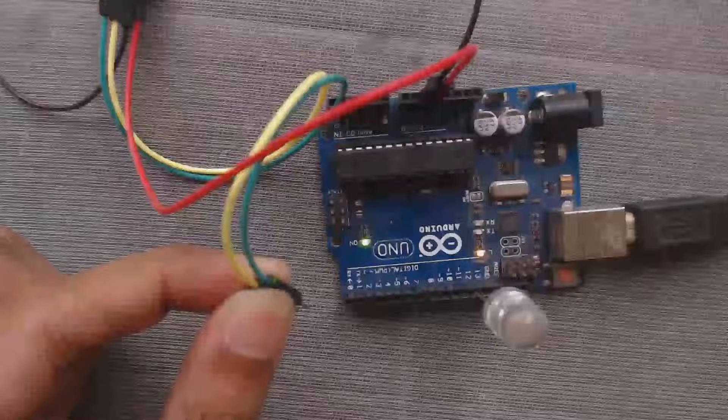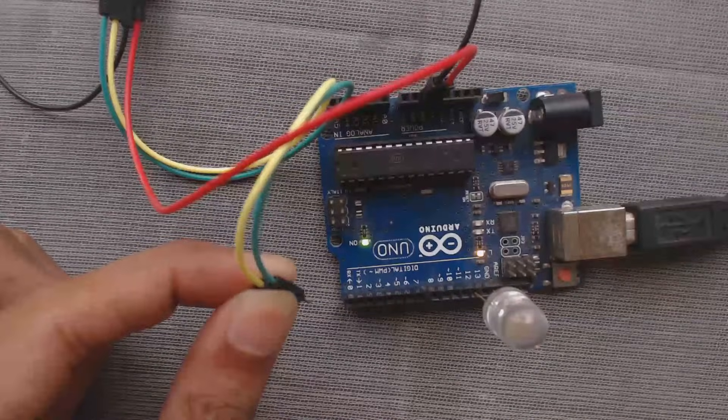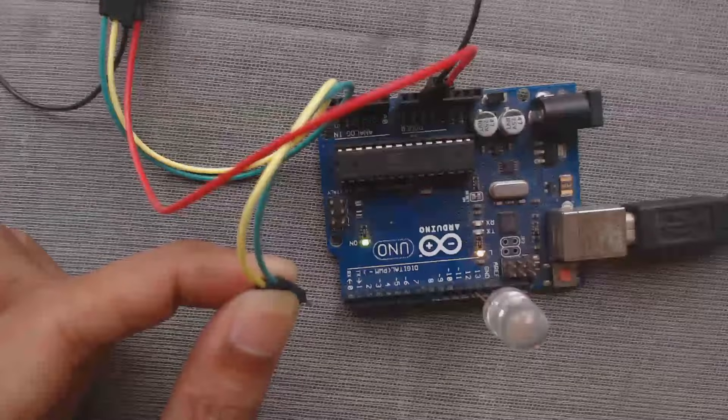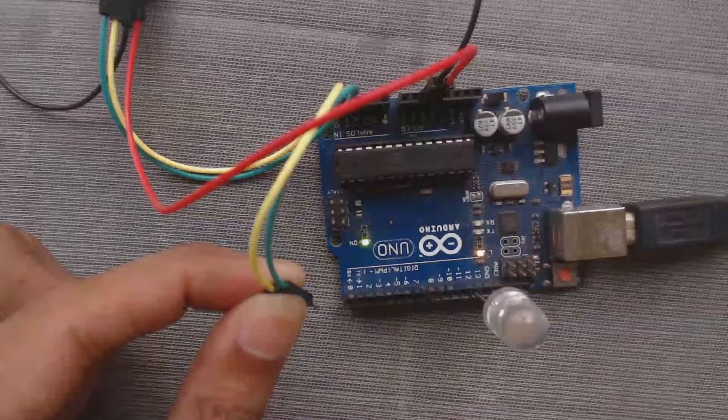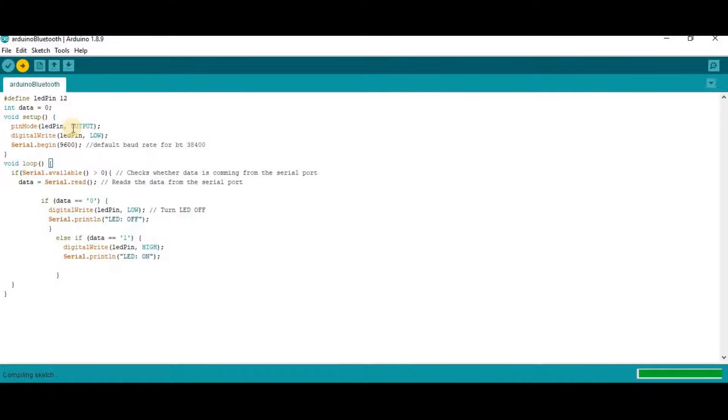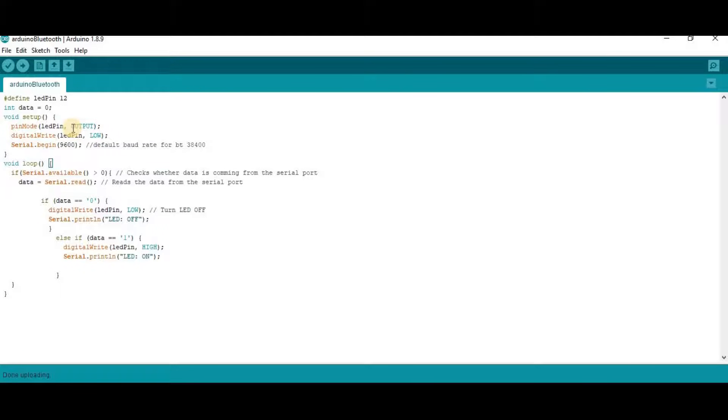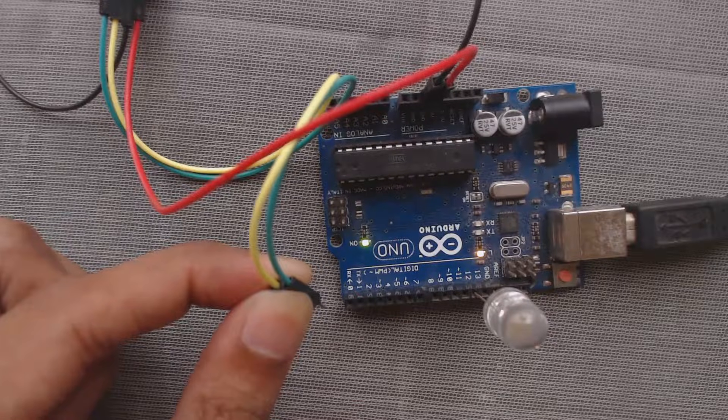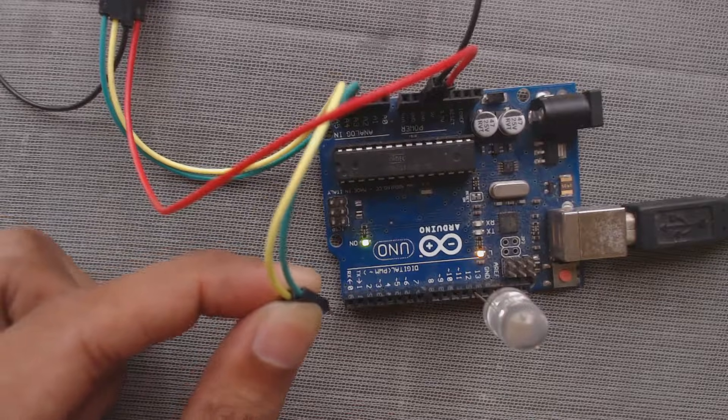After uploading, we have to connect it again with the Arduino board. So if you don't disconnect this, then you will get error. So it is uploaded.